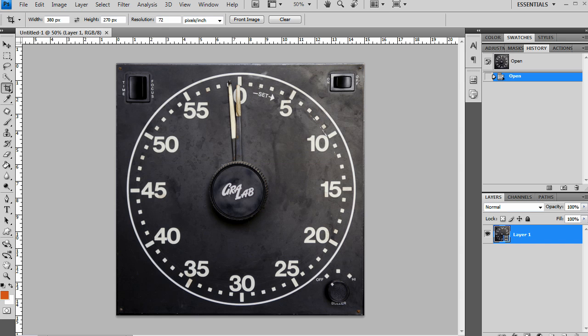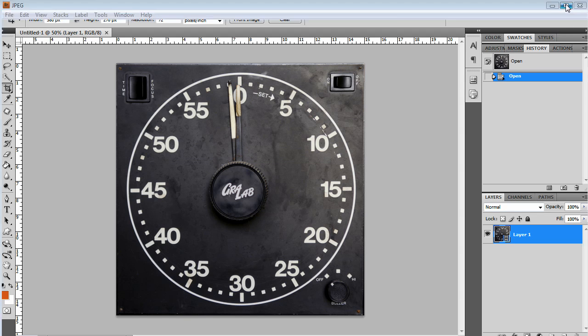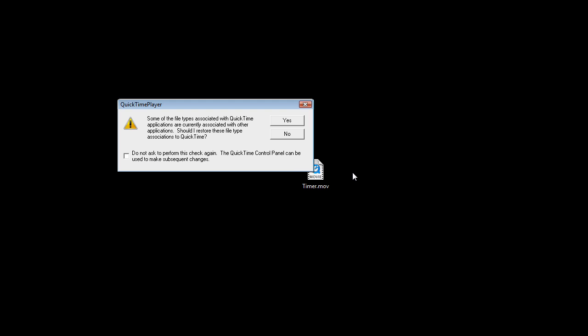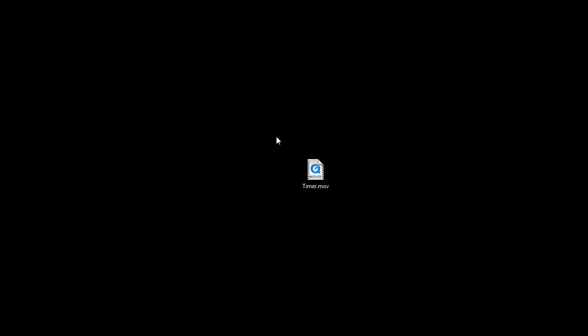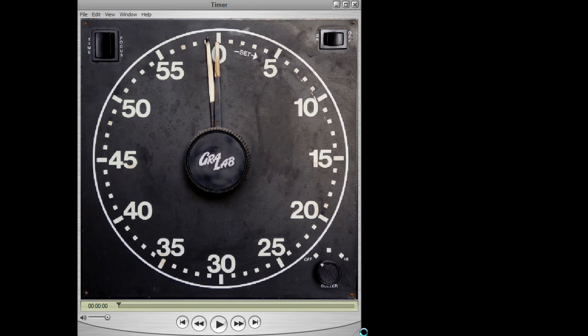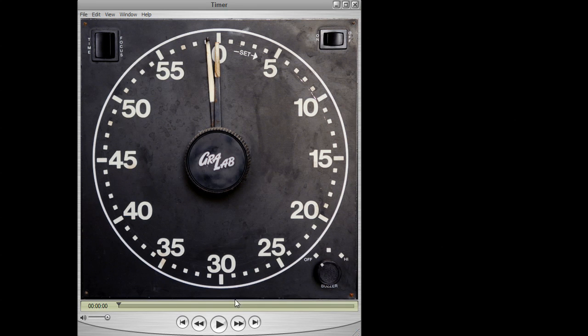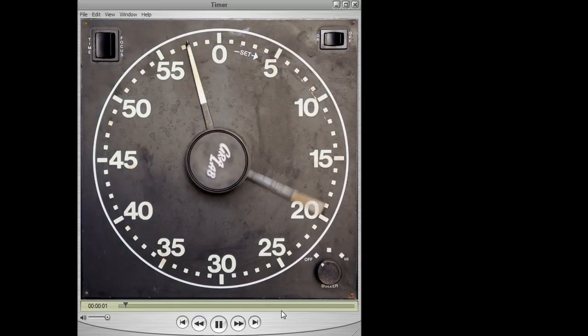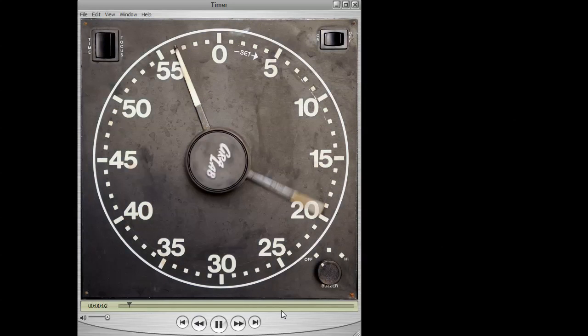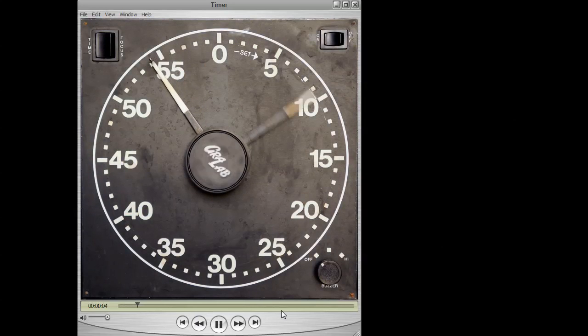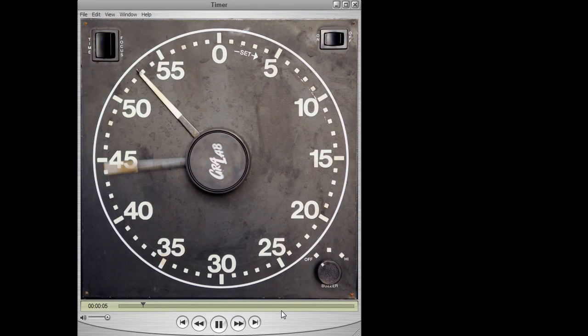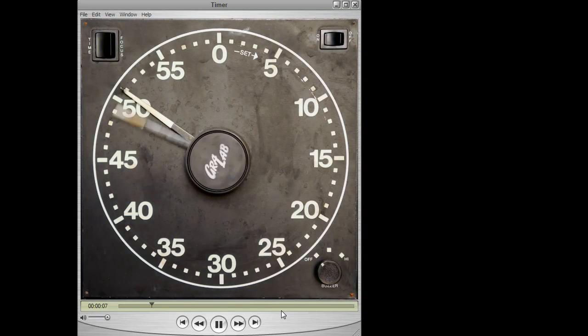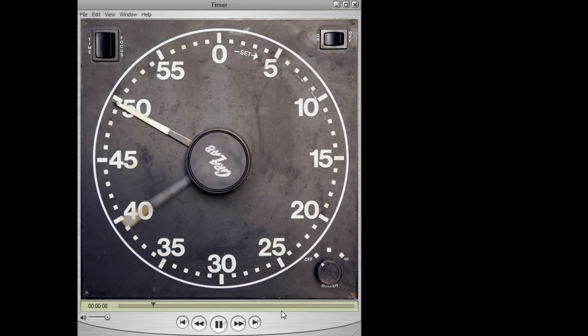Now that my video is done rendering, I'm going to go to my desktop, open up the video, and then I'm going to test it to see if it worked. I'm going to hit play. And you can see I have a successful time lapse of the darkroom timer.